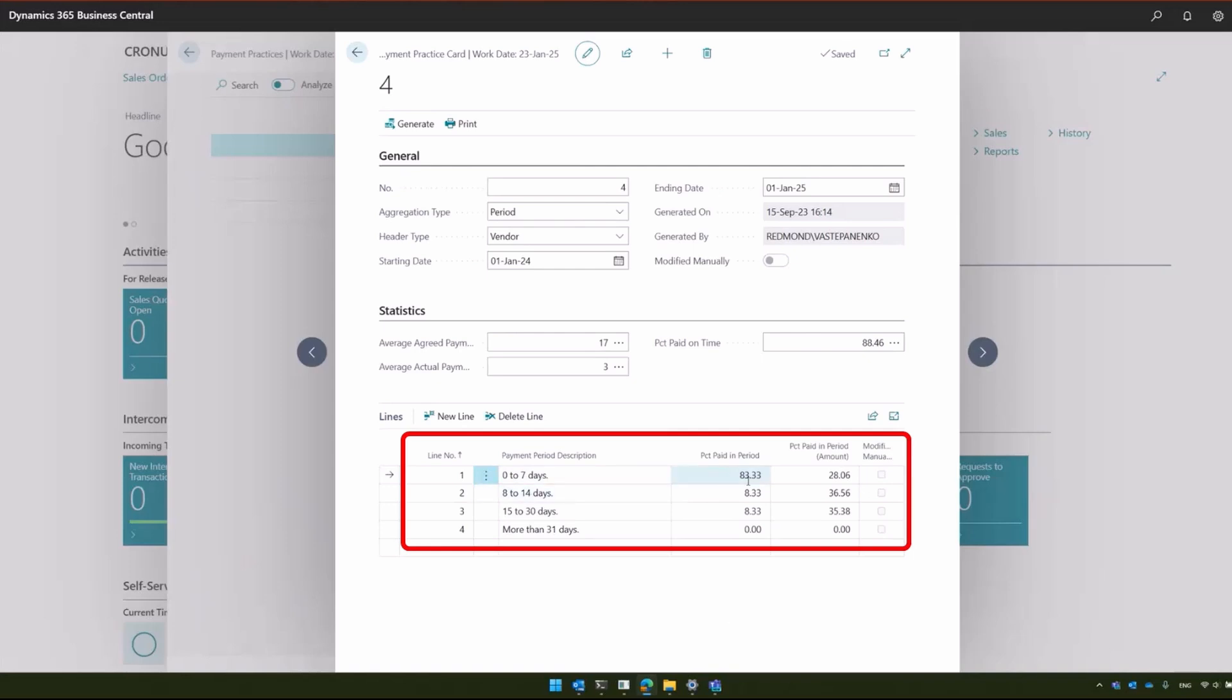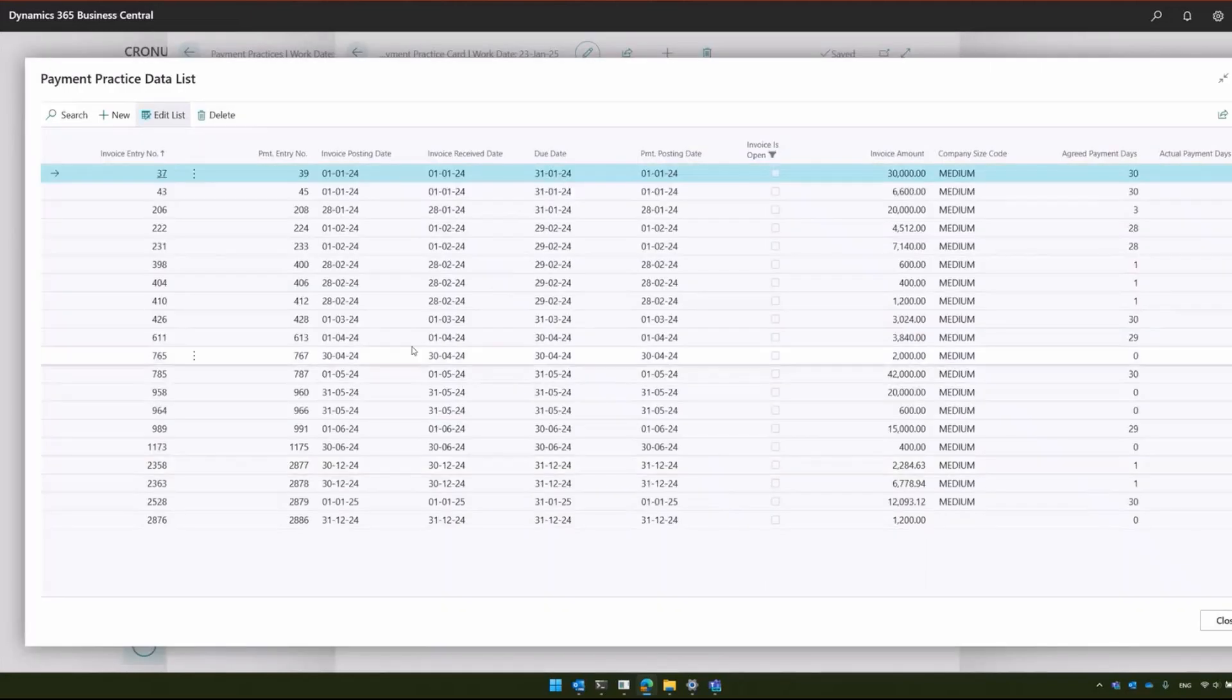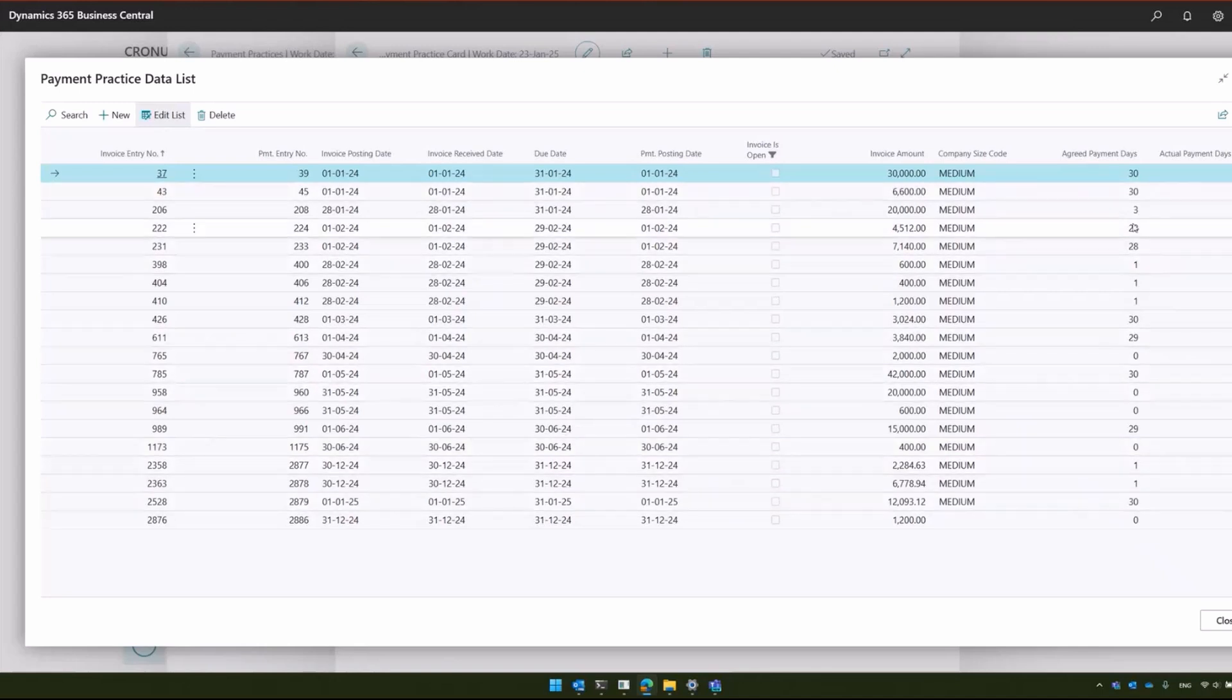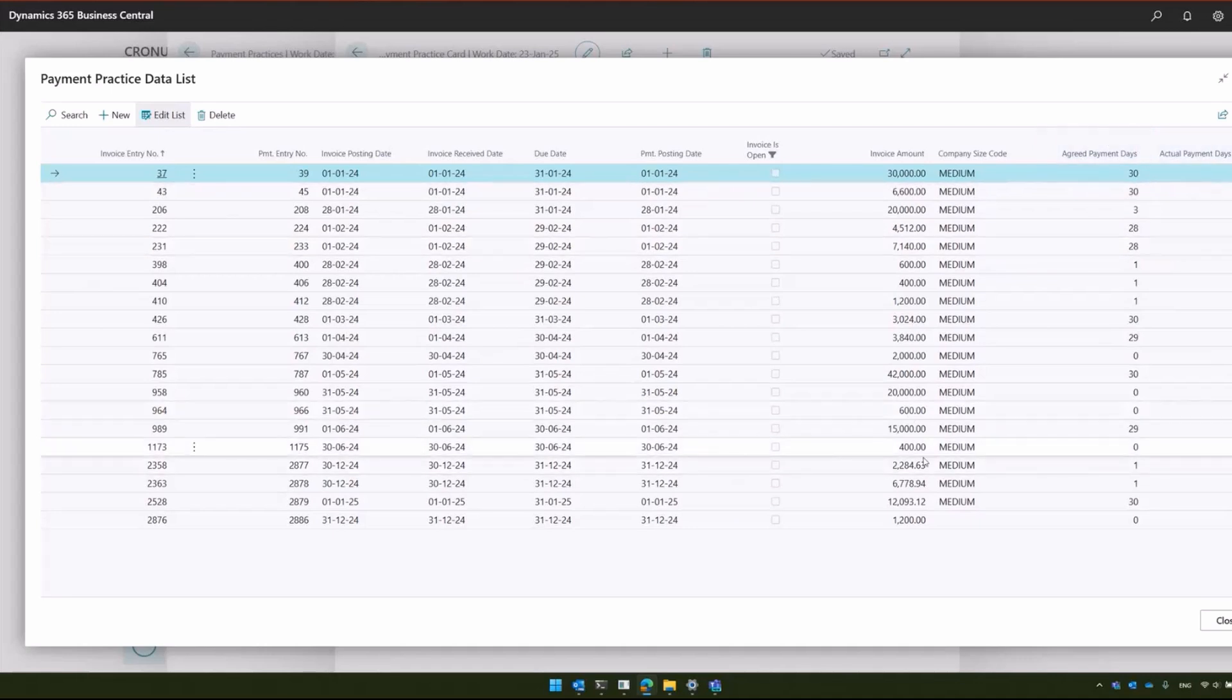Again, as with company sizes, you can drill down into the particulars of each period, where you can see which payments were included, some data on the actual payment days, retirement days, etc.